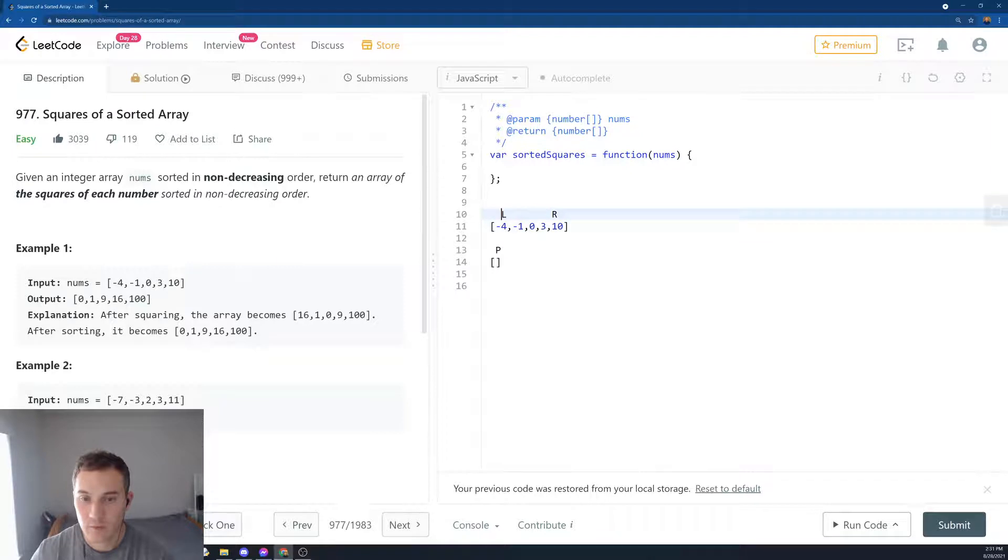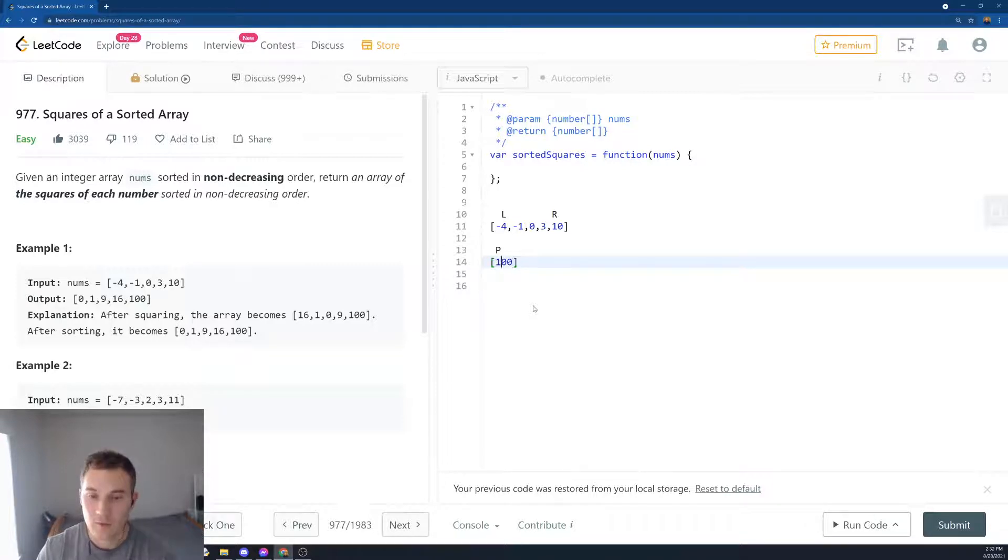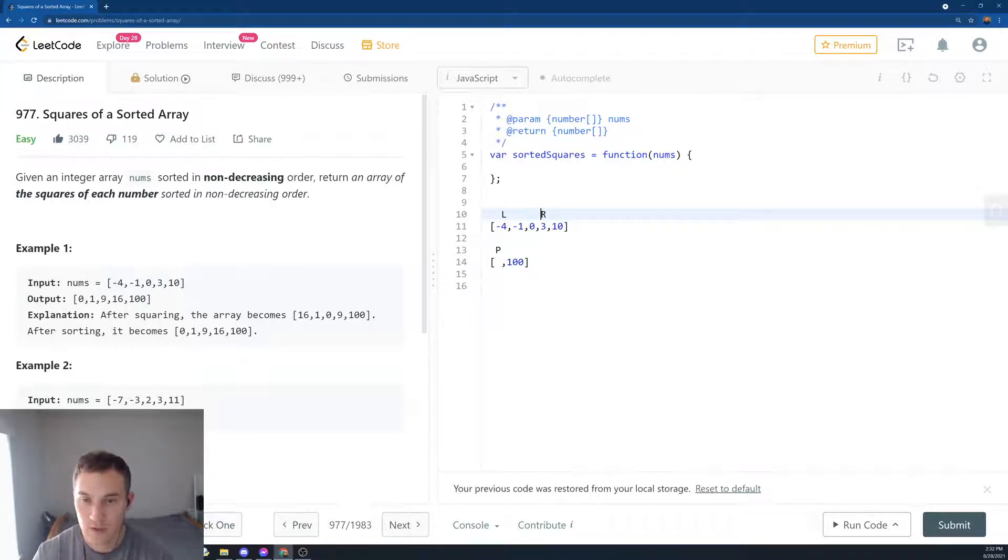So what are we going to do? We create a while loop and compare 4 squared and 10 squared. What is larger? 100 is larger. We can put it here. And then we're going to decrement the right pointer to 3.